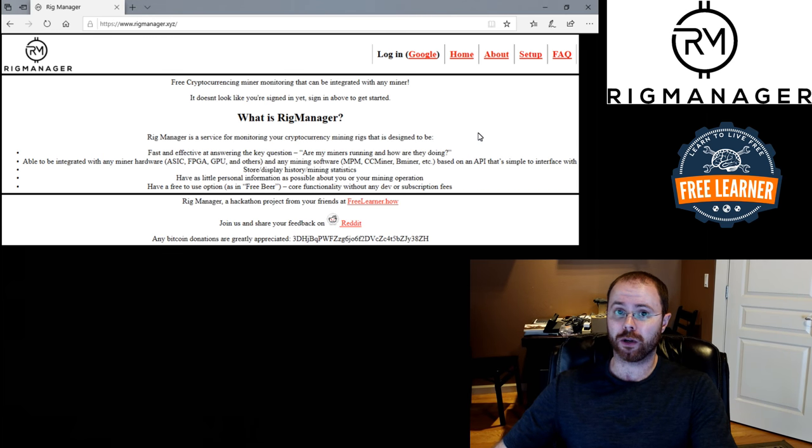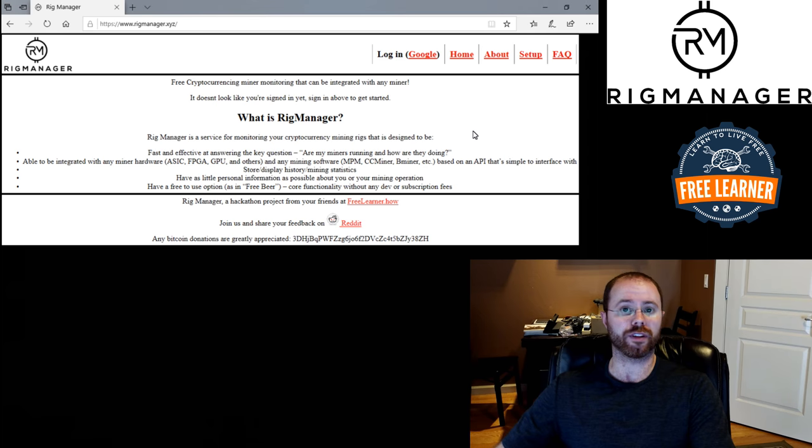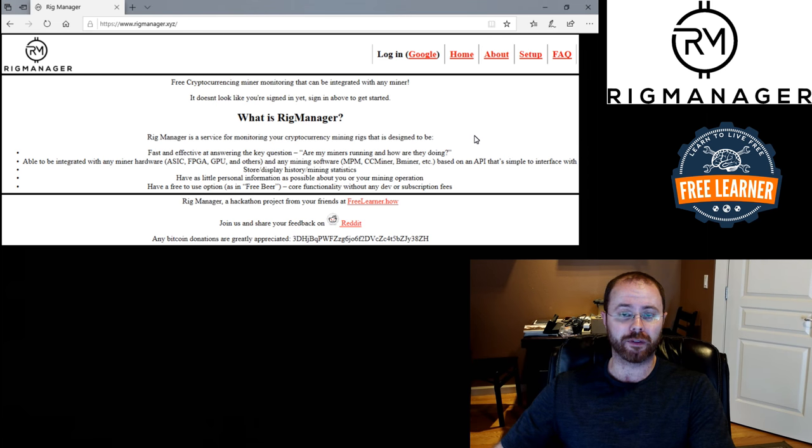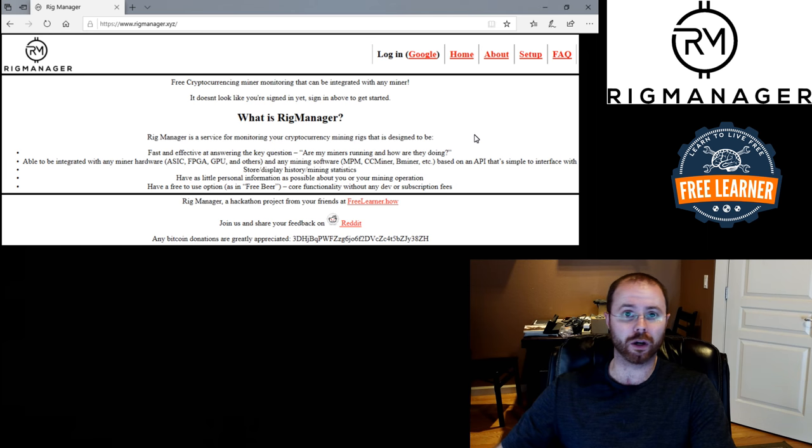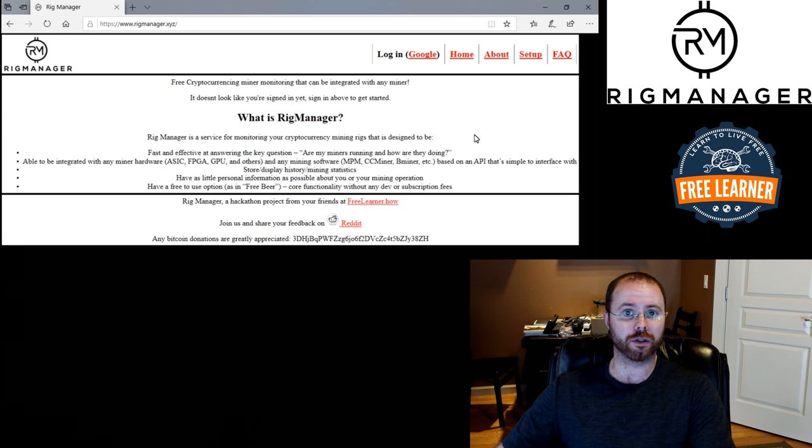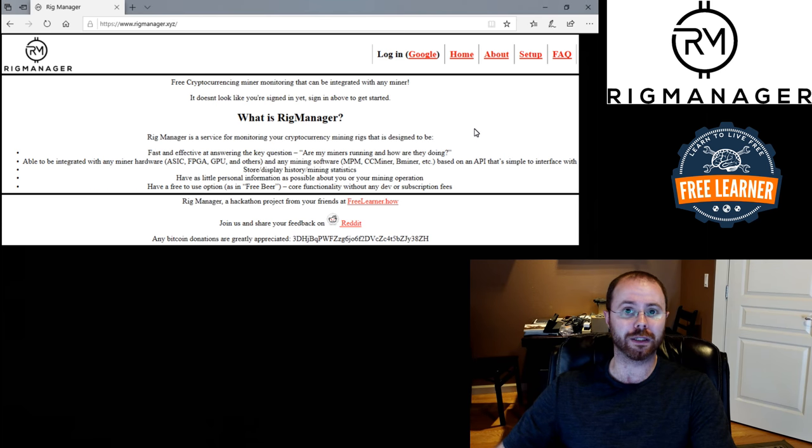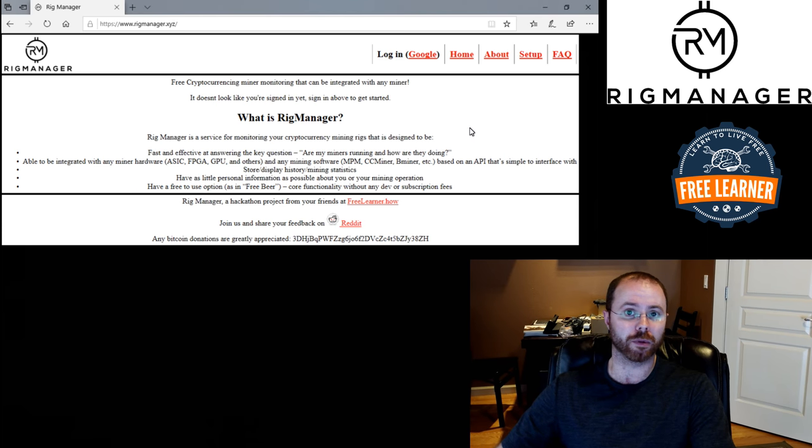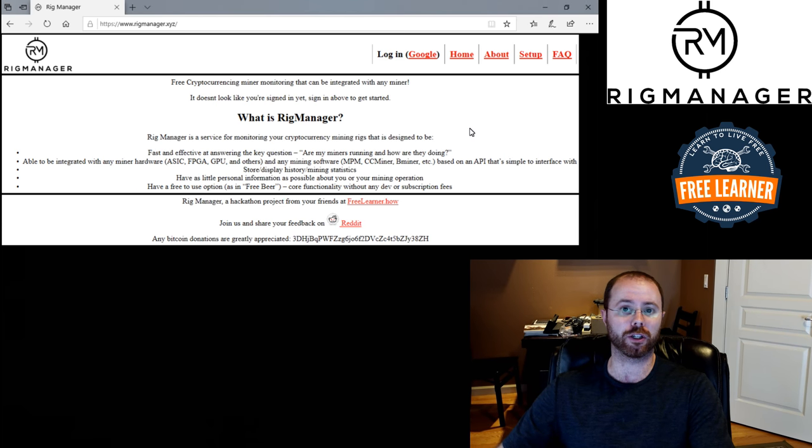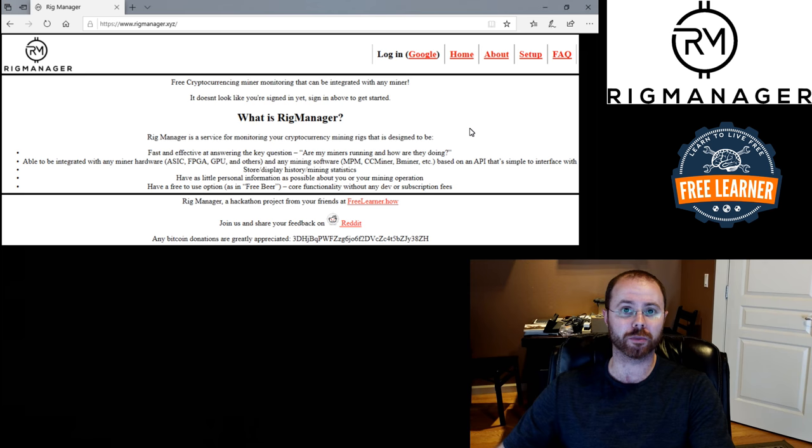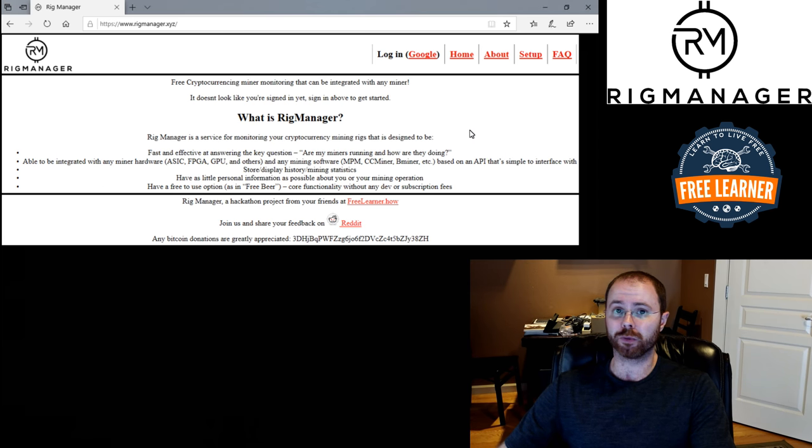Right now, we're using Google authentication for login. I've had a couple of questions whether we can use other types of login approaches. And unfortunately, right now, to keep things simple, we've only enabled Google for login. The intent is to enable others as we move forward. I just wanted to keep things simple from a testing perspective before enabling it.